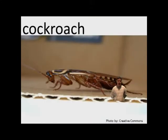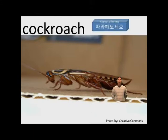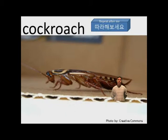We have a cockroach. I don't like cockroaches. Repeat after me. Cockroach. One more time. Cockroach.